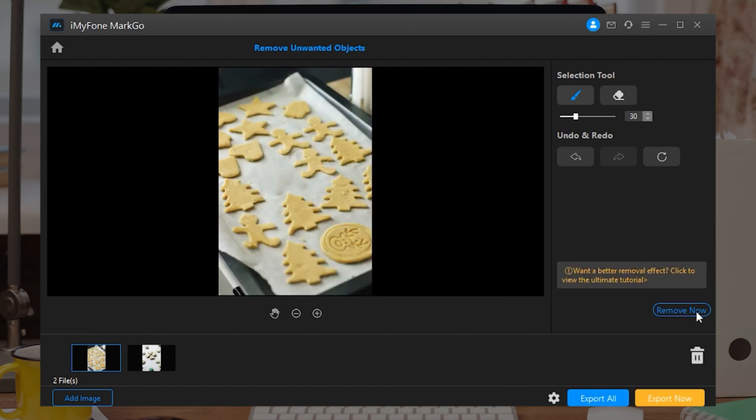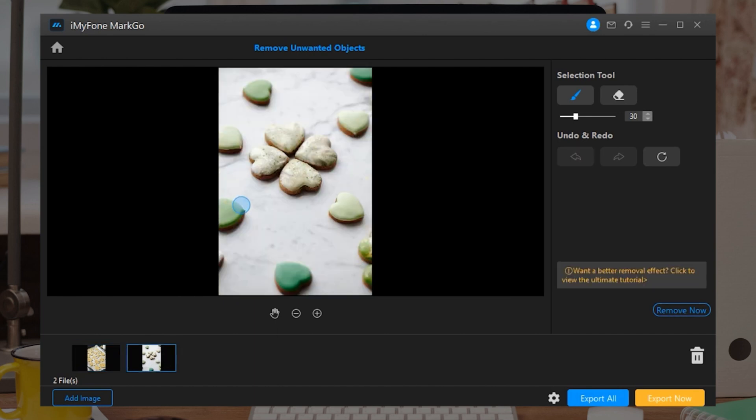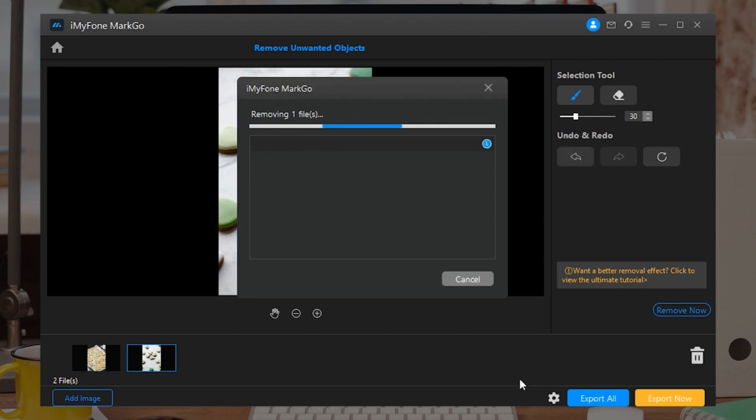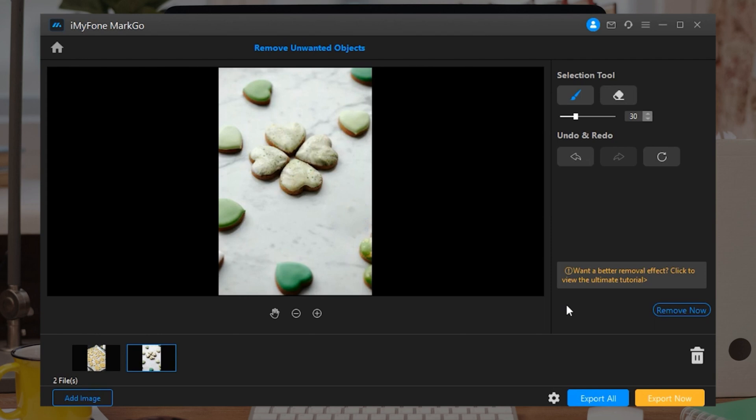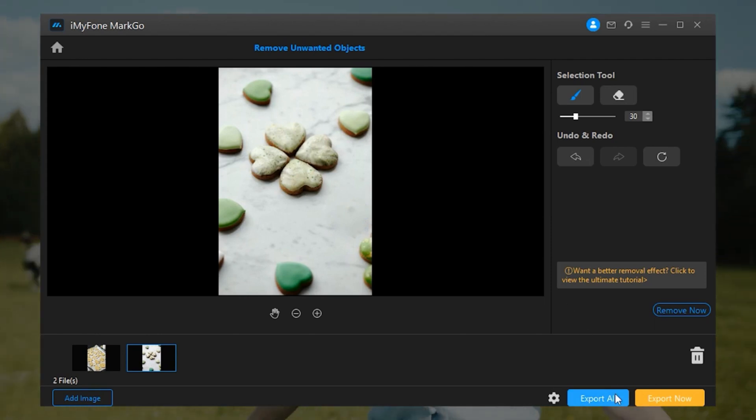You can paint the objects many times. Also, undoing or redoing the steps are allowed. Step 3: Once you're content with the removal, click on the X button. Click on the Export button to save the image or video.